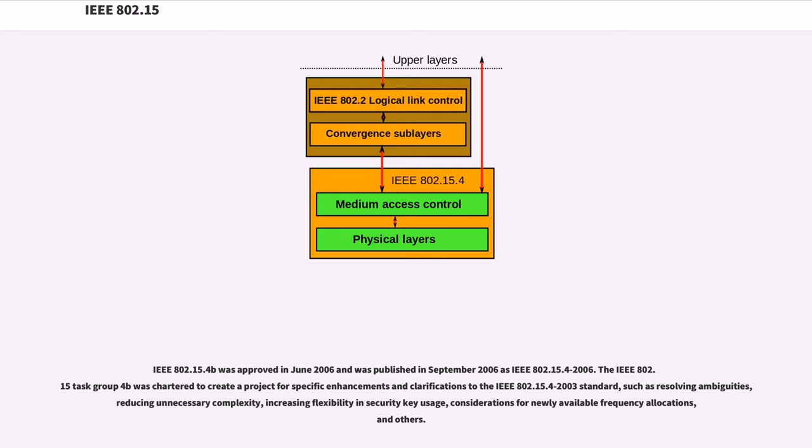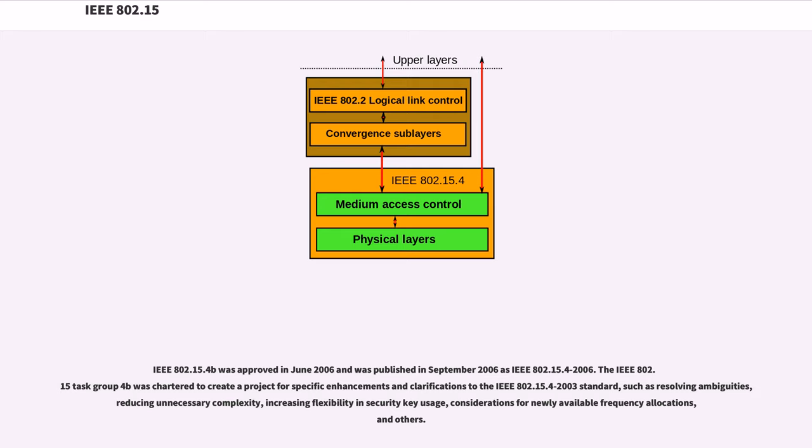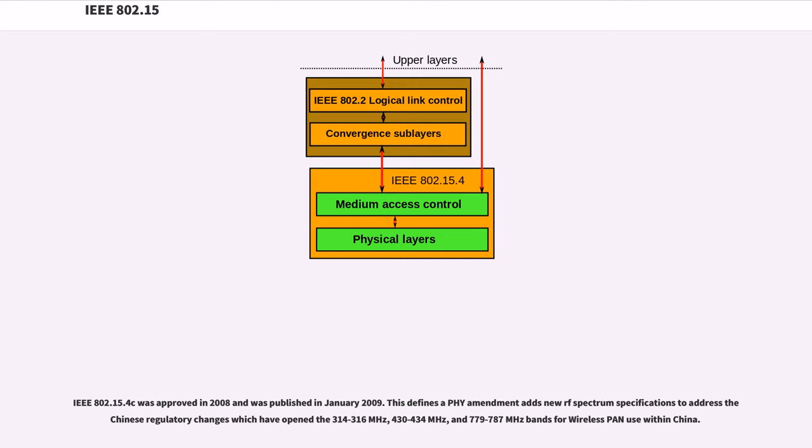IEEE 802.15.4b was approved in June 2006 and was published in September 2006 as IEEE 802.15.4-2006. The IEEE 802.15.4b task group was chartered to create a project for specific enhancements and clarifications to the IEEE 802.15.4-2003 standard, such as resolving ambiguities, reducing unnecessary complexity, increasing flexibility in security key usage, considerations for newly available frequency allocations, and others.